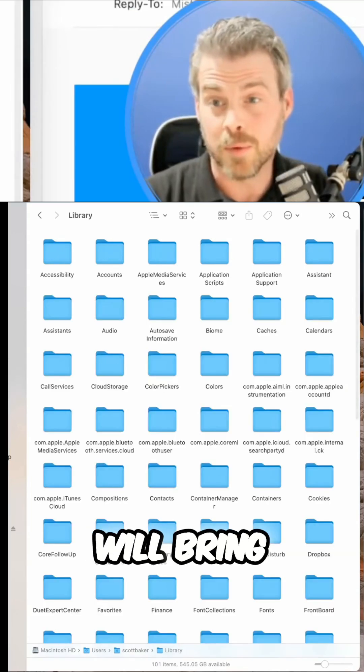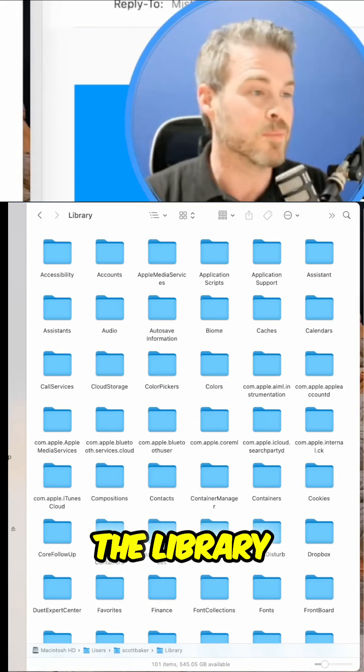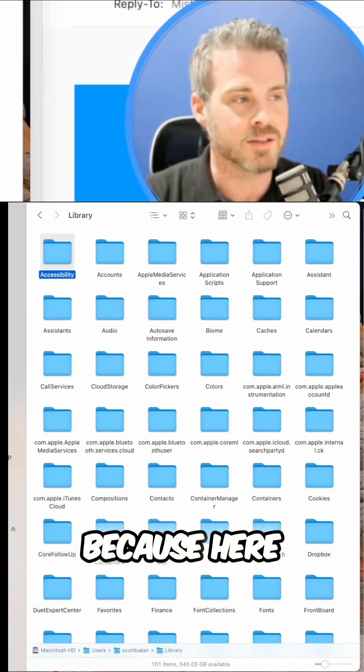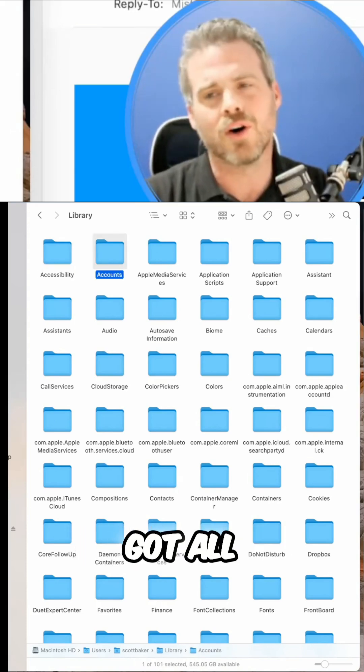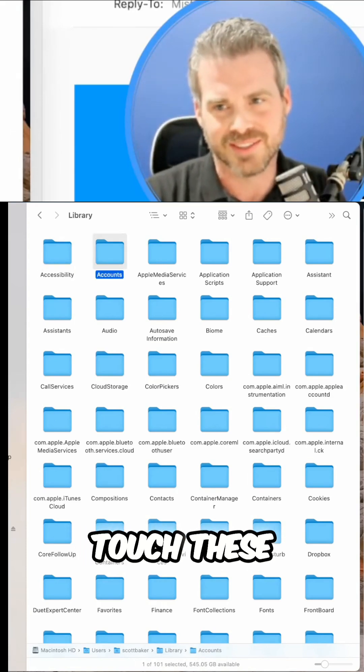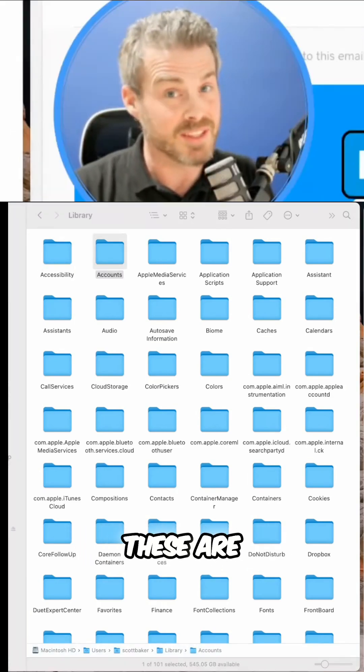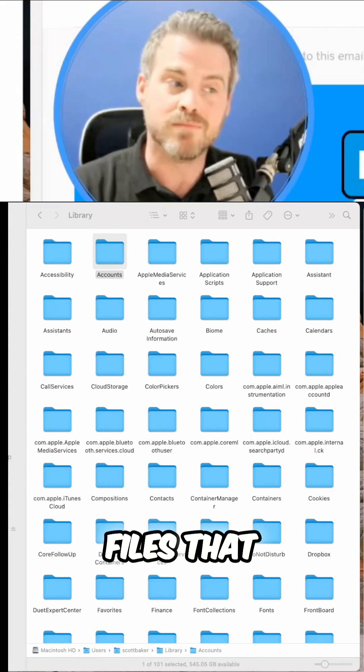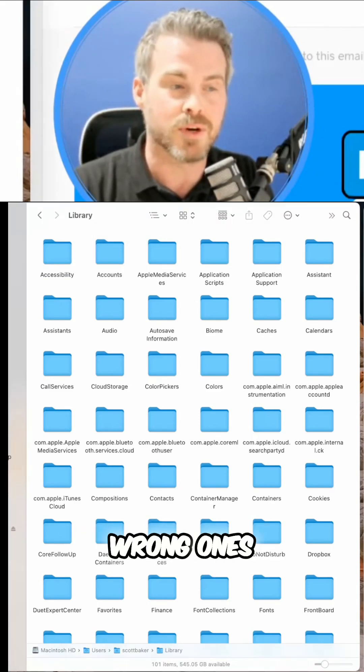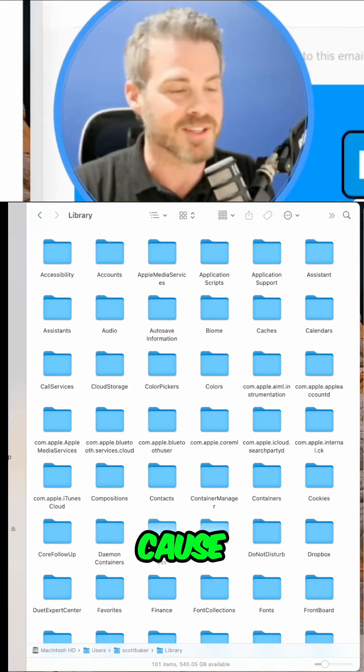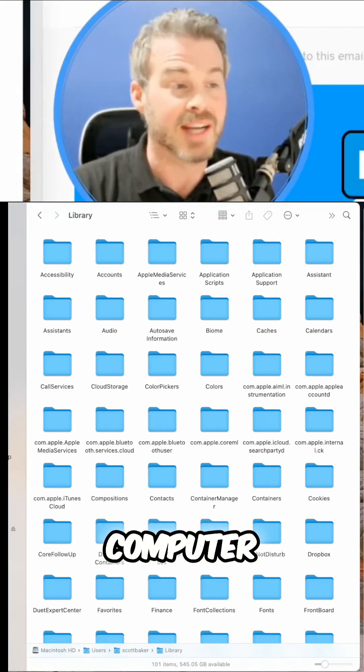And that will bring us to the library because here we got all these files. You don't want to touch these. Just in general, these are files that if you delete the wrong ones, it can cause problems with the computer.